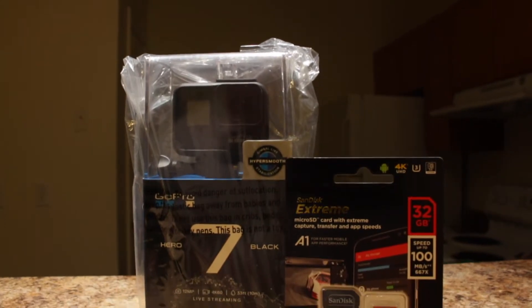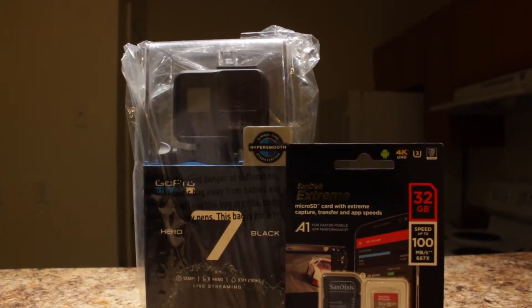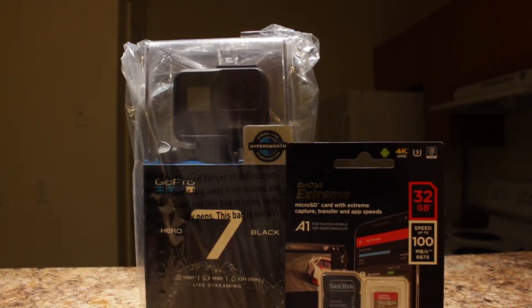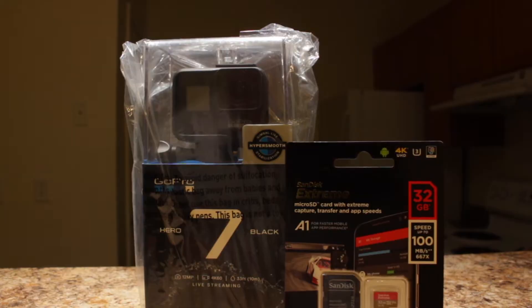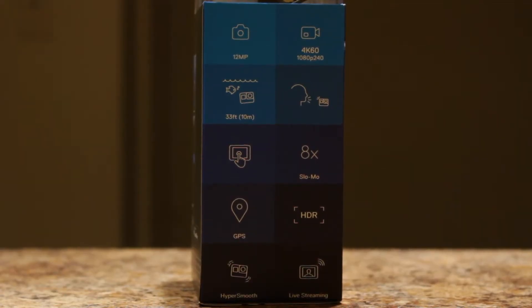It also came with a free 32GB SanDisk Extreme SD card. The GoPro Hero 7 Black shoots in 4K, 2K, 1080, and 720p.